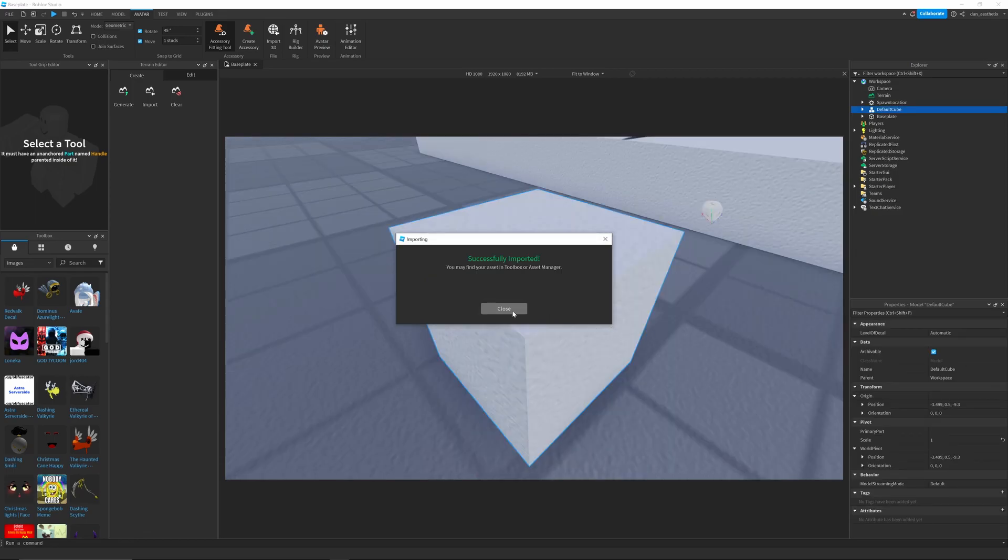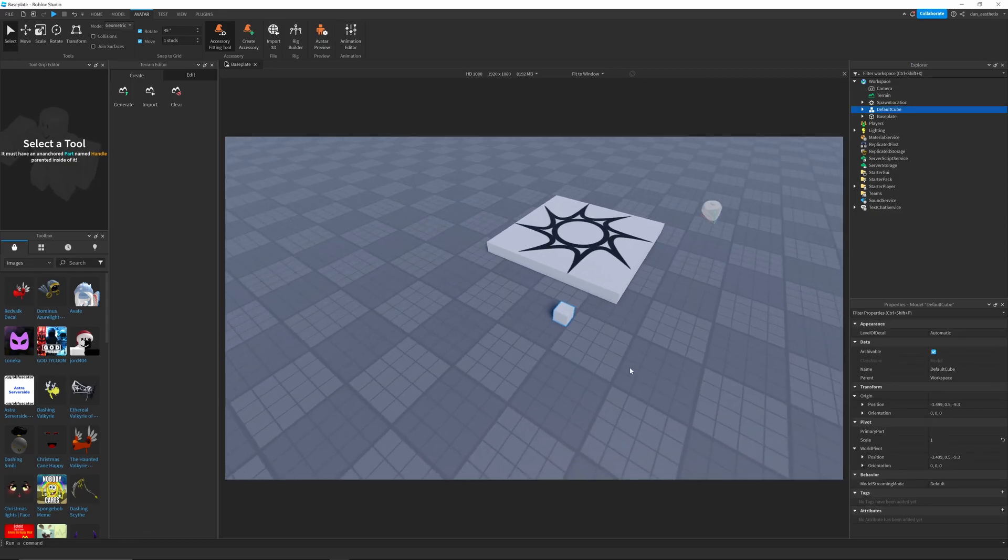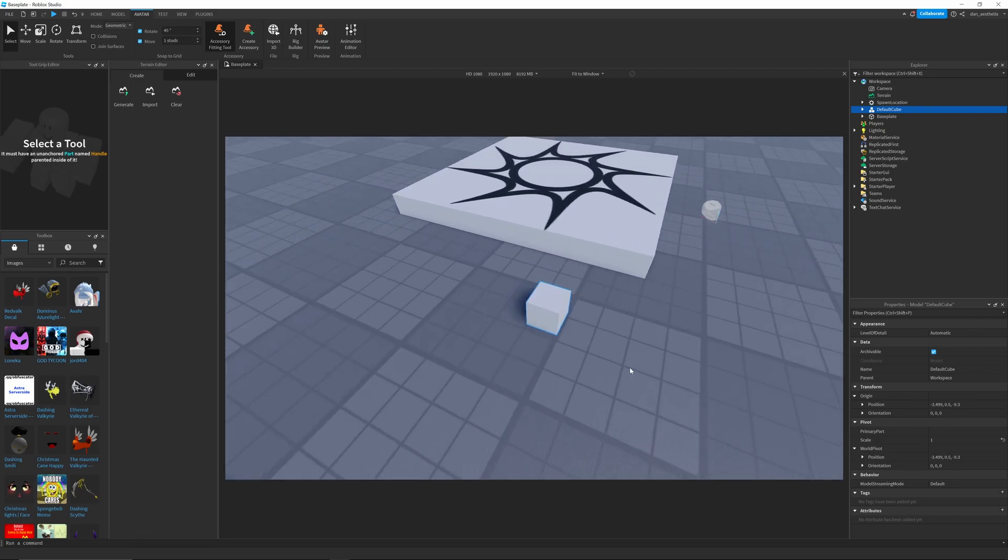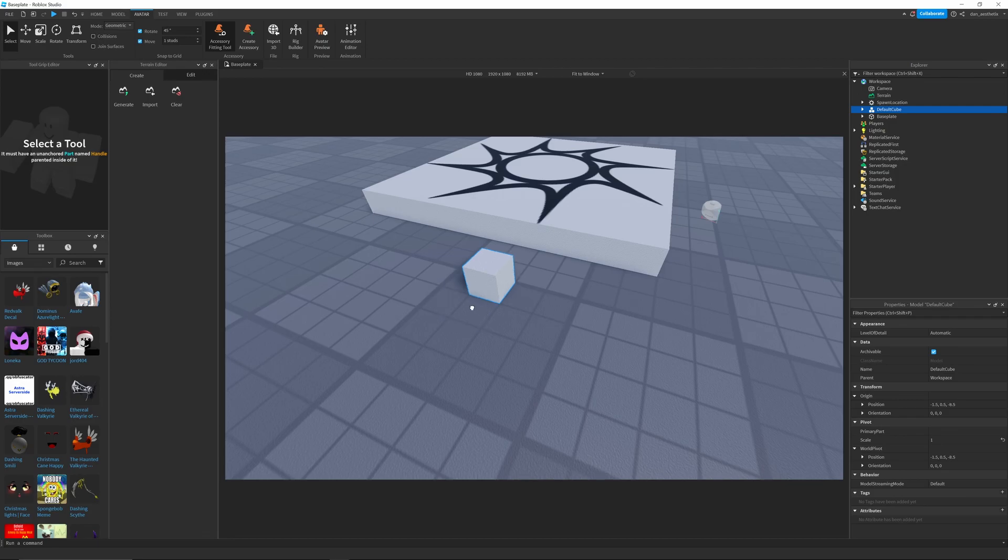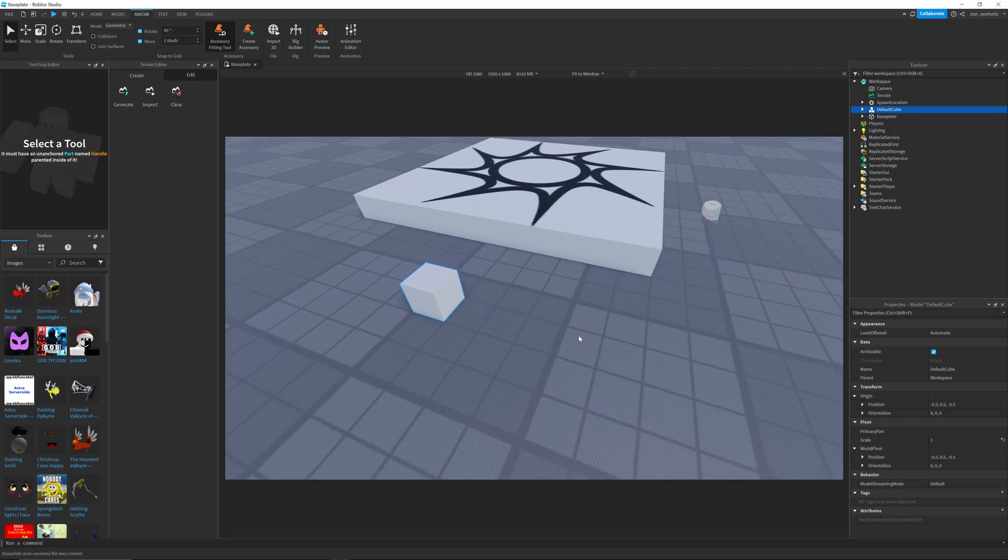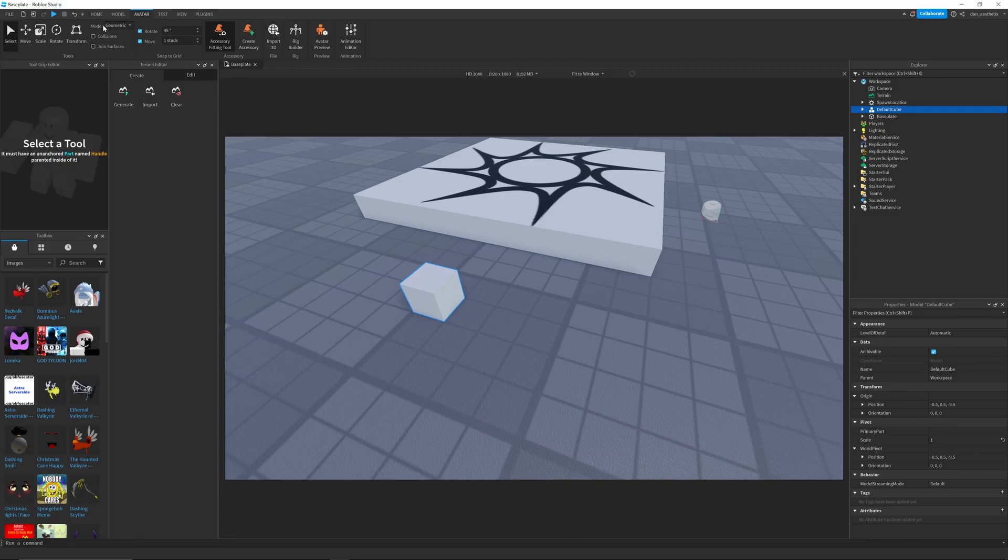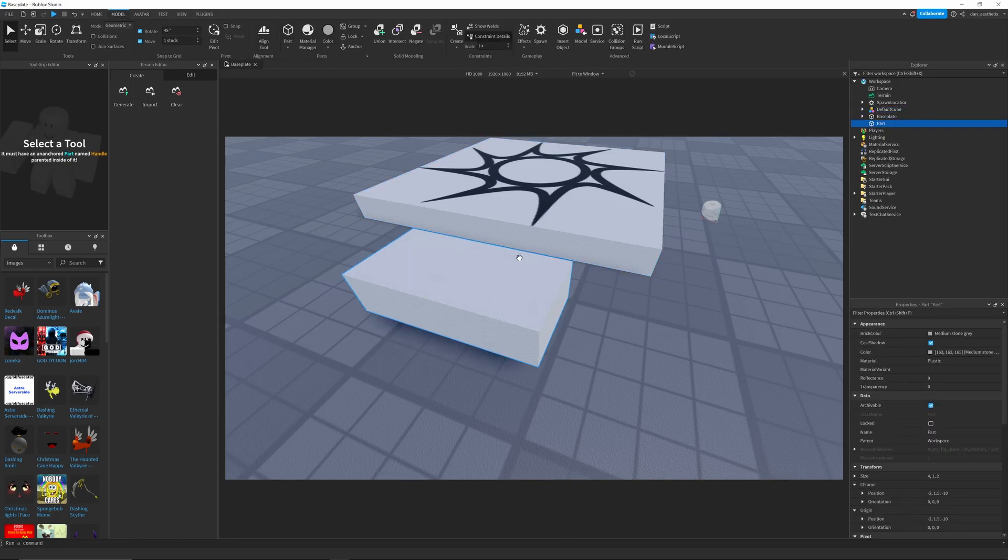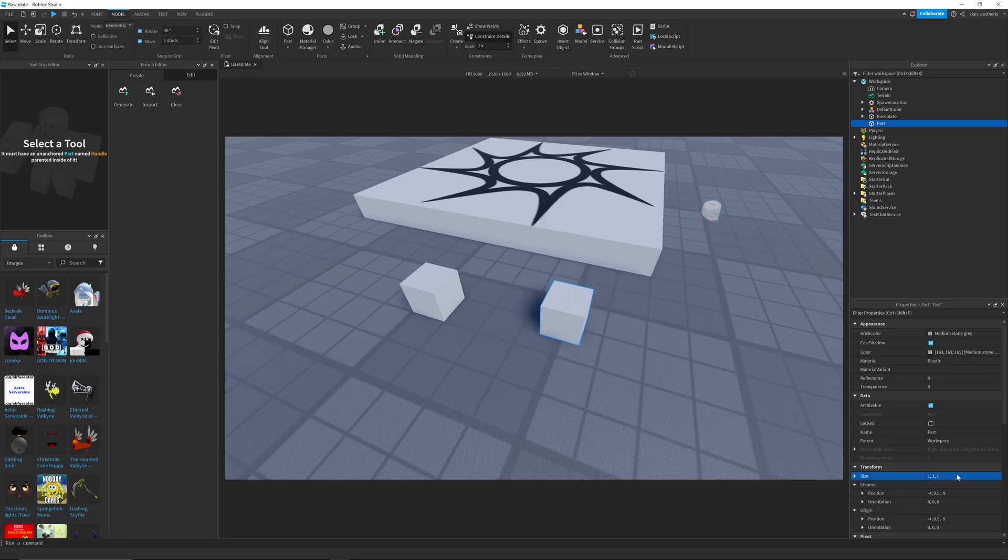it is a perfect 1 stud by 1 stud by 1 stud cube. And you can see I have snapping turned on, so it's snapping to every stud. And just to show you that it is actually 1 stud by 1 stud by 1 stud, I will add a part, and then we will change that to 1 comma 1 comma 1, which is 1 by 1 by 1. So you can see they're twins.